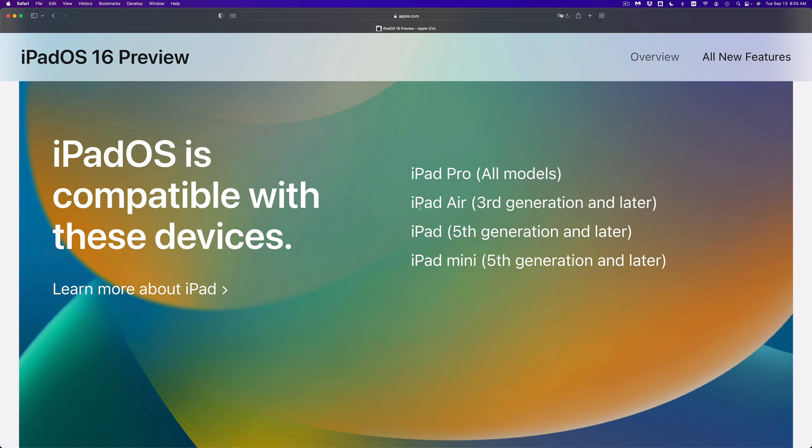iPad Air, only if you have the third generation and up you can update. So that means fourth, fifth, you can do that. But if you have an iPad Air second generation or first generation, you will not. Same goes with the iPad: fifth generation and later is fully compatible, anything else below that...